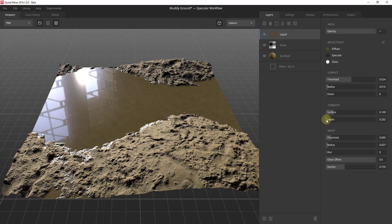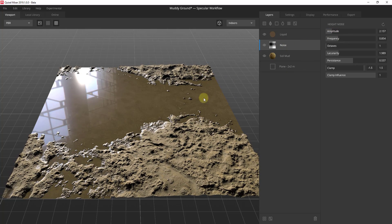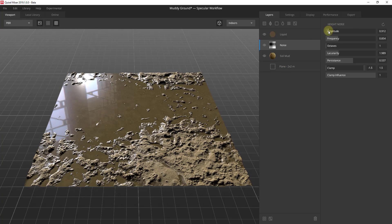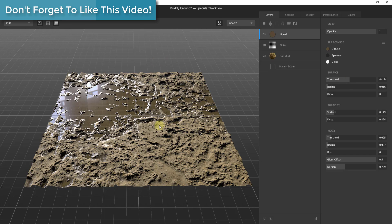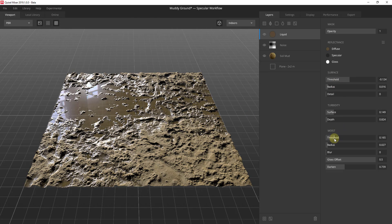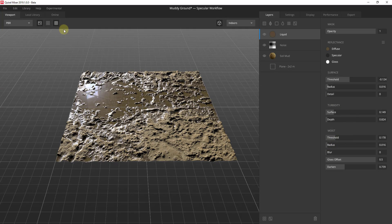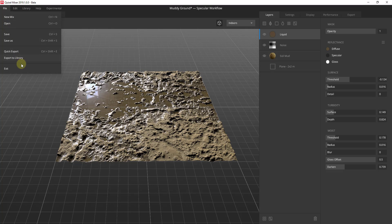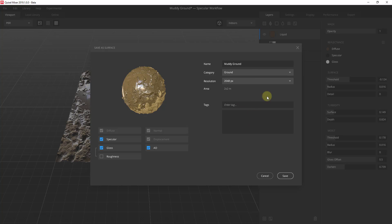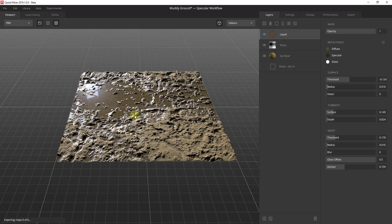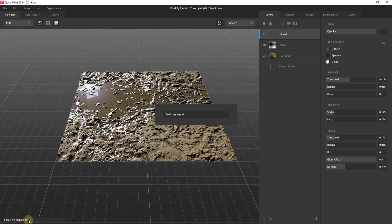You can also adjust the depth of the water — if you turn the depth down, you can actually see some of the ground inside. Once you're done, we'll turn the amplitude down just a little bit and maybe adjust the moisture threshold. When you're done, go to File and export to your library. You can export with the different maps you want, set a category to keep things organized, and click Save. In the lower left corner you can see it exporting your maps — taking all of those maps and exporting them so you can bring them into your rendering program.